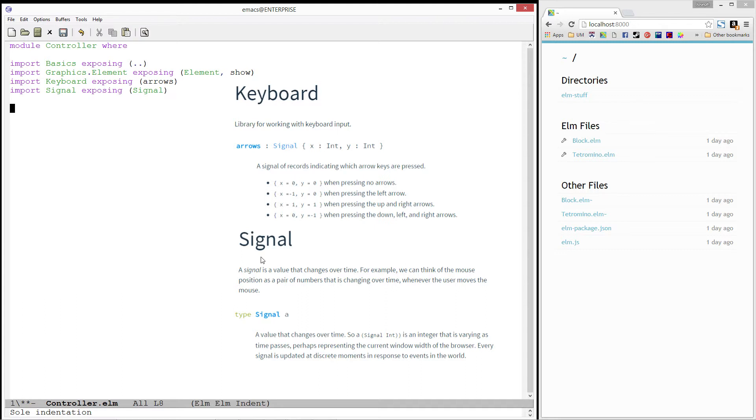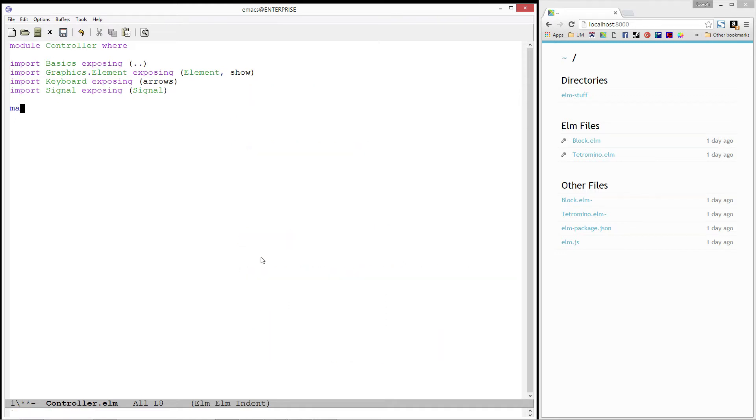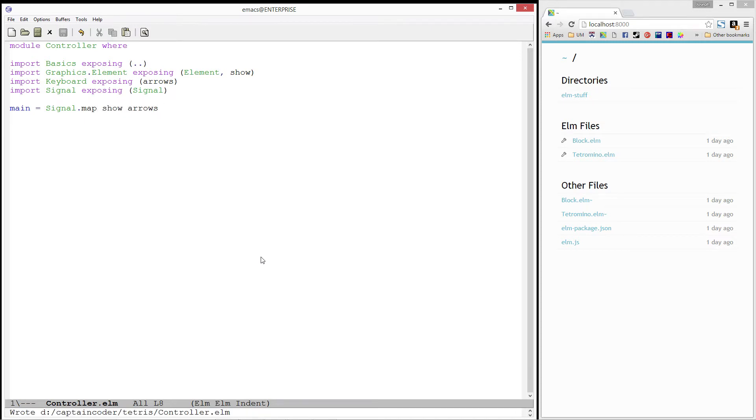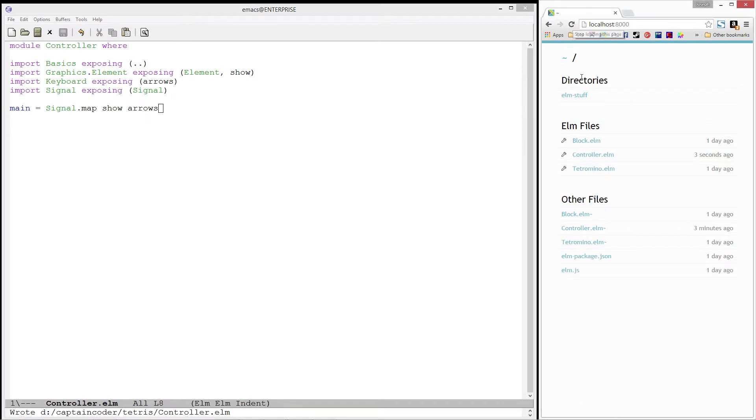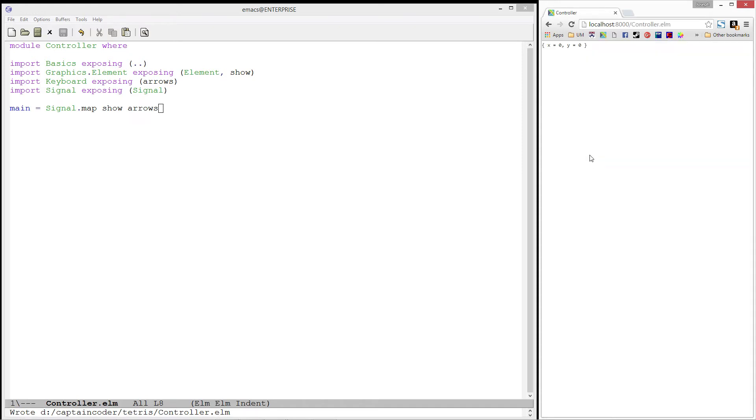We can observe these changes by writing the following main function. Main equals signal.map show arrows. Let's load this up in the browser real quick and check it out. If we press the left arrow, notice that x becomes negative 1. If we press up or down, y changes.